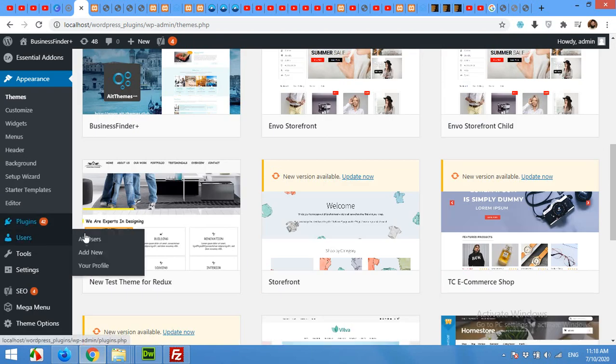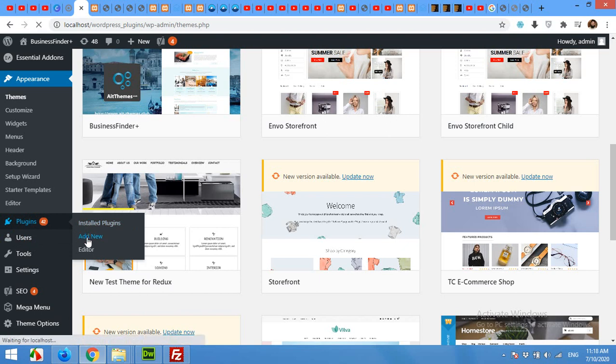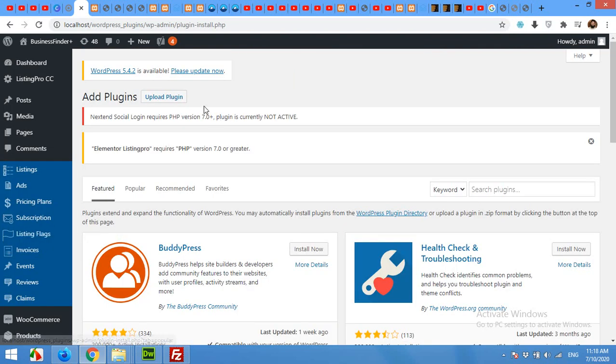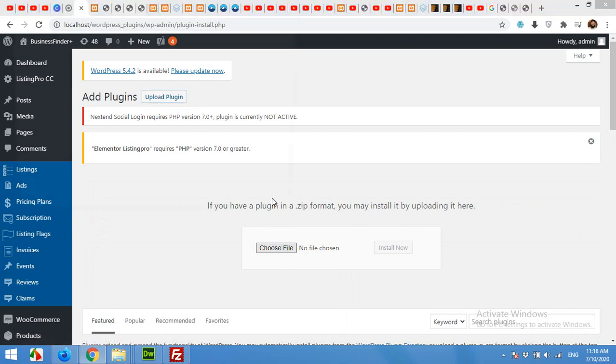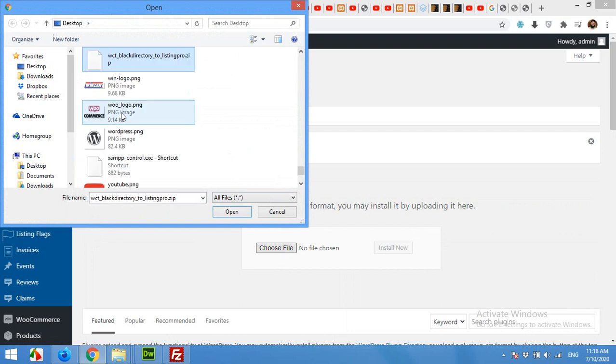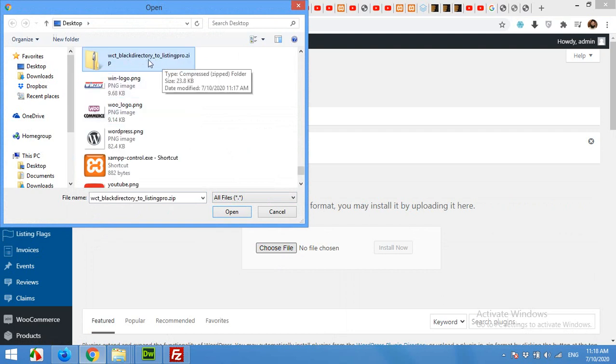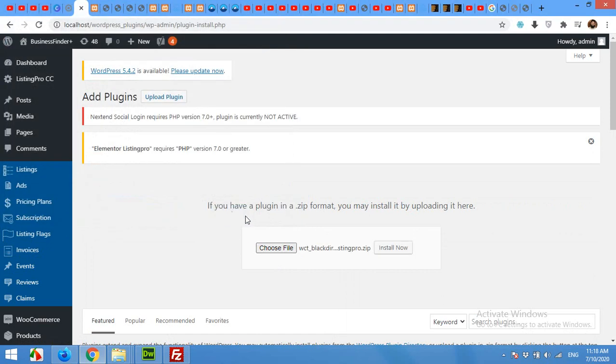Now open your WordPress dashboard where you installed your Listing Pro theme. Click on Plugins, Add New. Click on Upload Plugin, click on Choose File, go to your desktop where you saved it. Type WCT black directory dot com to Listing Pro, click on Open, click on Install Now.